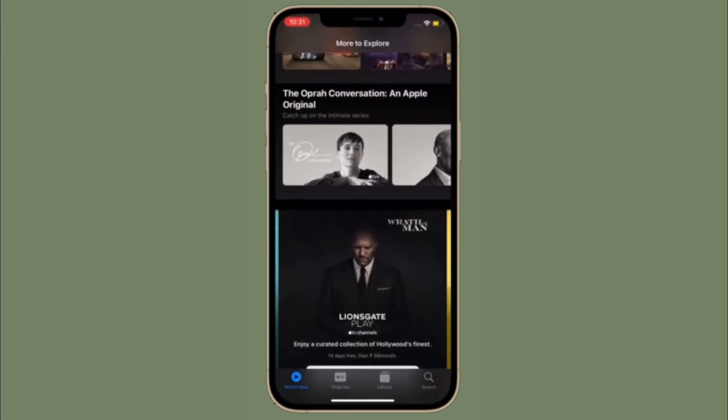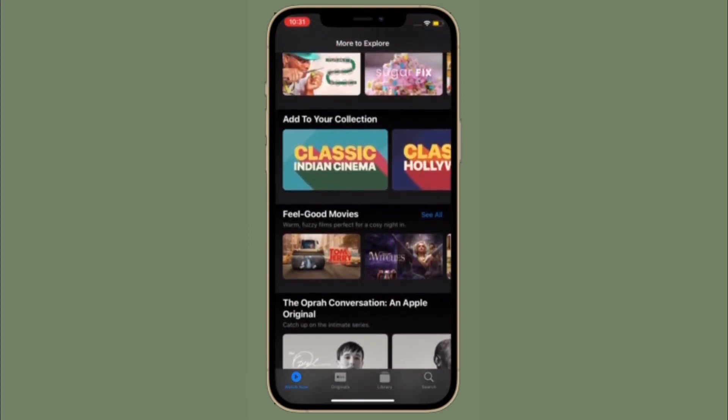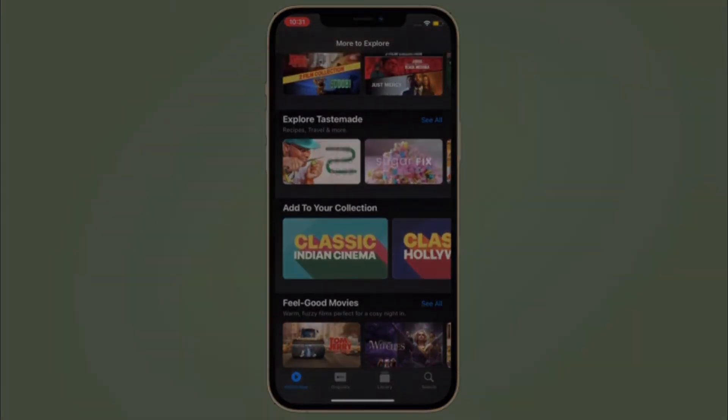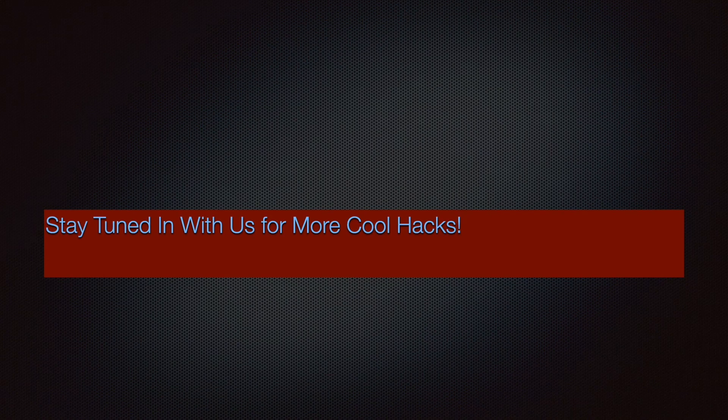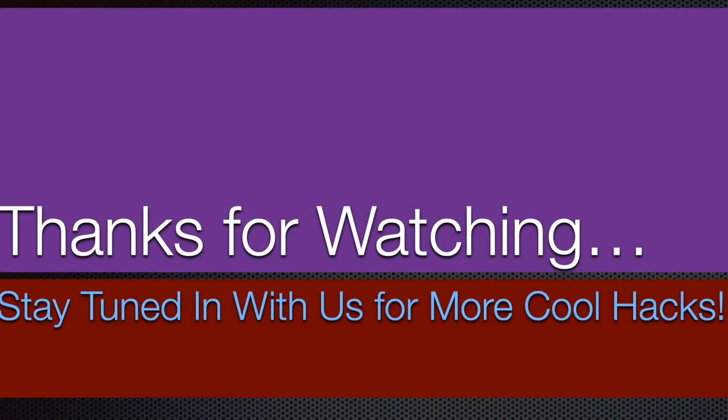That's pretty much it. If you found this video helpful, make sure to like and share it, and I'll see you in the next video with more handy tips and tricks. Till then, stay safe and have a great time — bye bye.